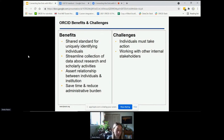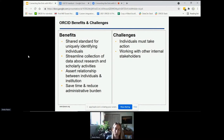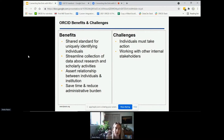Some potential challenges for using ORCID are that each individual must take action. A central tenet of ORCID is that individuals have full control over their ORCID record — individuals have to register for their ORCID ID and make sure they're using it. Getting this message out to researchers can be a challenge to ORCID adoption. Also, to get the most value from ORCID beyond ETDs, there really needs to be a partnership and collaboration between multiple organizational stakeholders such as the library, research office, sponsored programs, and central IT.